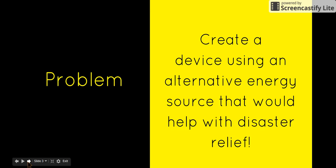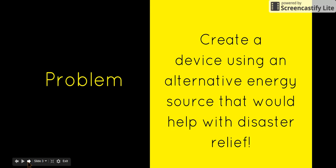The problem which Team Lighting Bulbs was trying to solve was to create a device using an alternative energy source that would help with disaster relief. We decided to make the generator easy to handle.